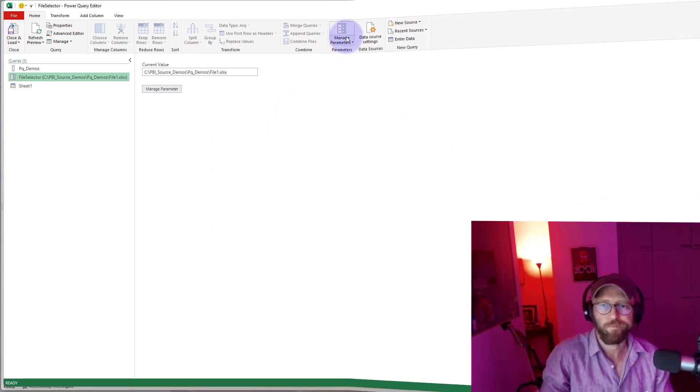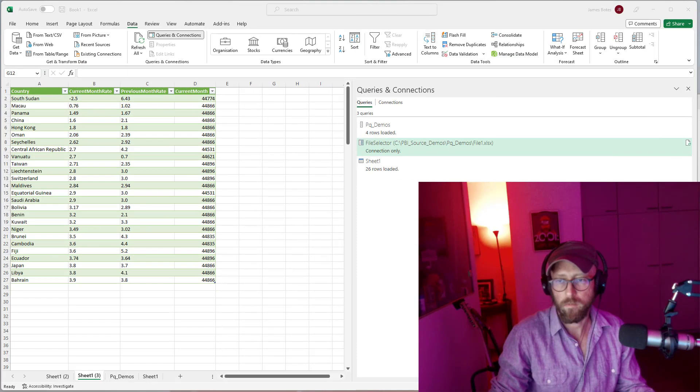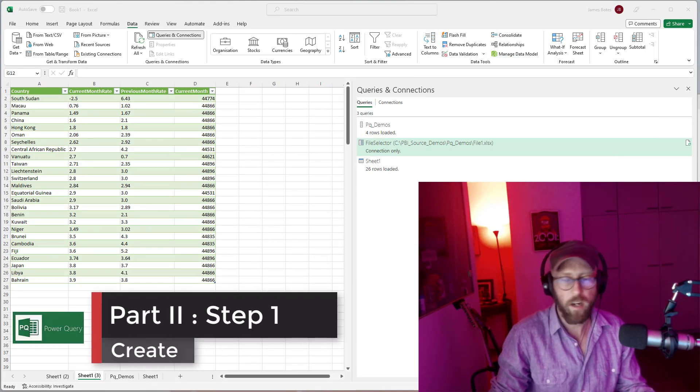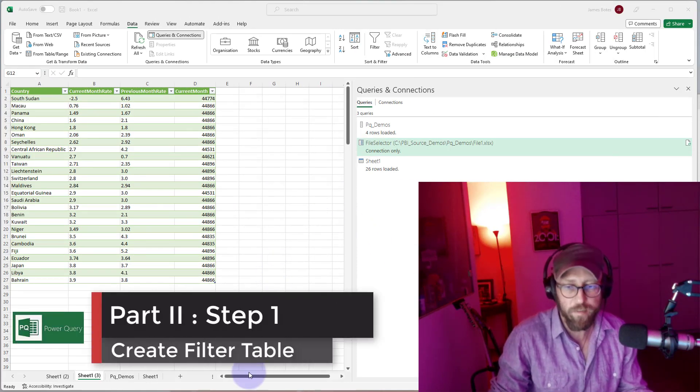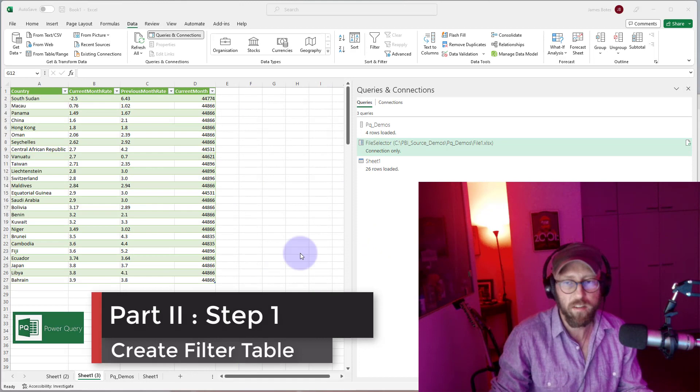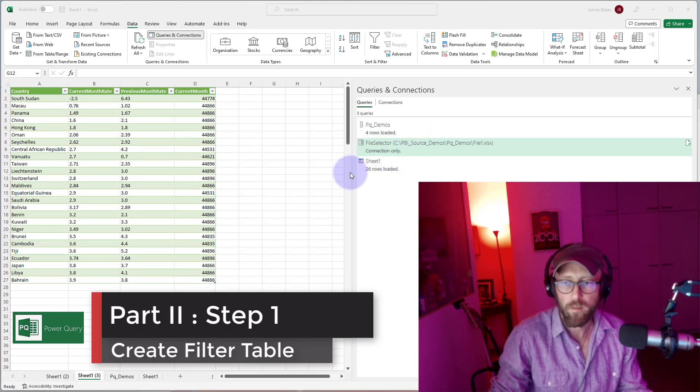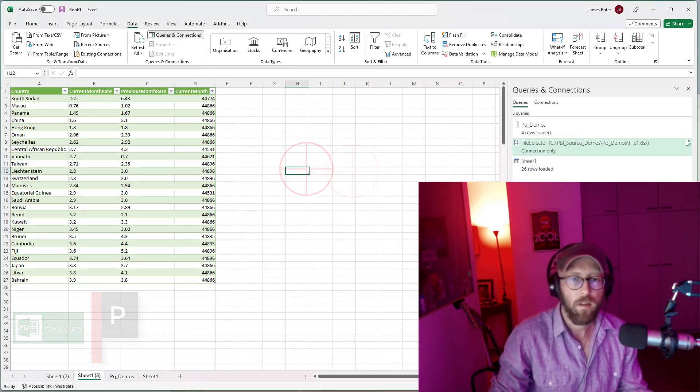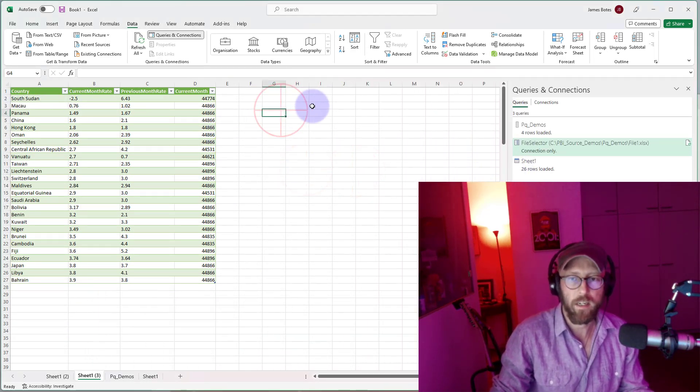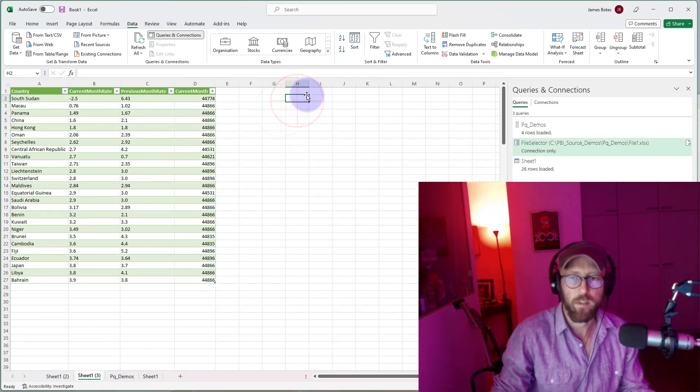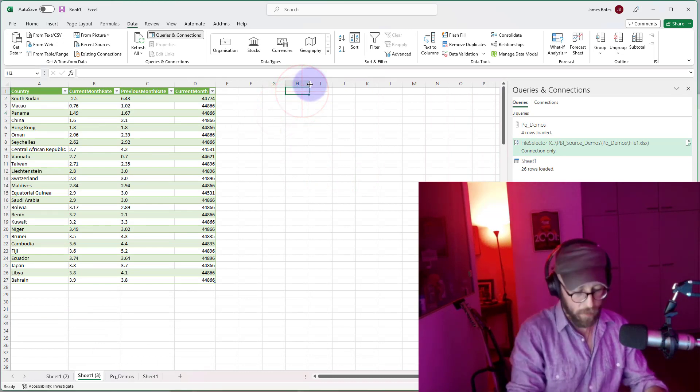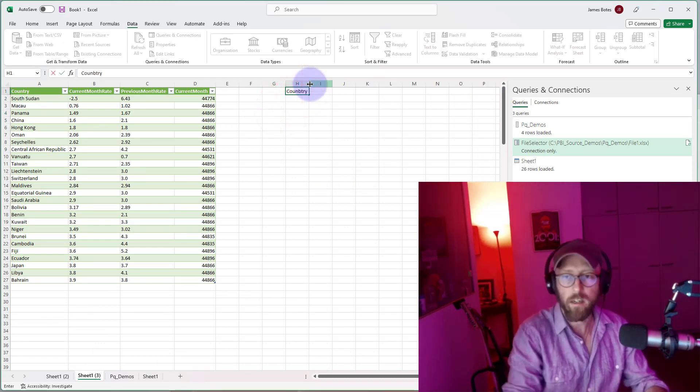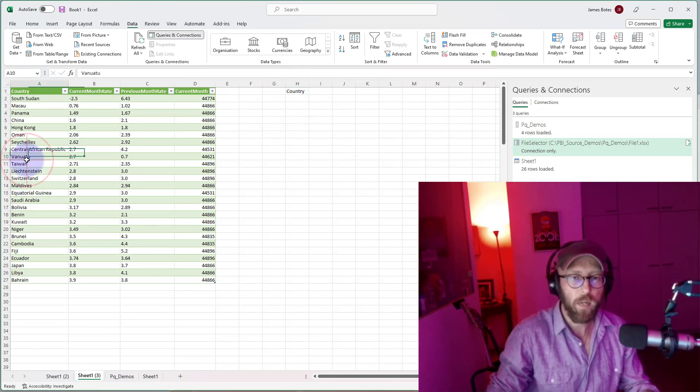That's the first part of the video on parameters. Now for the second part of this video, I'm going to have a little table, let's say a country table. I'm going to put a couple of country names in there.